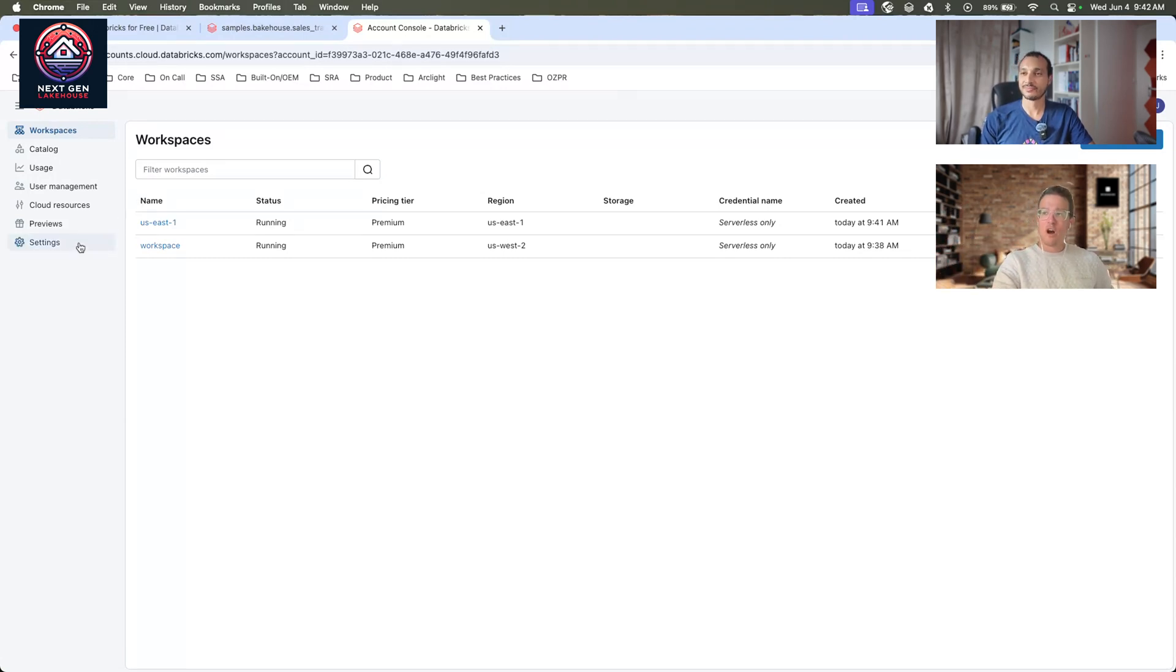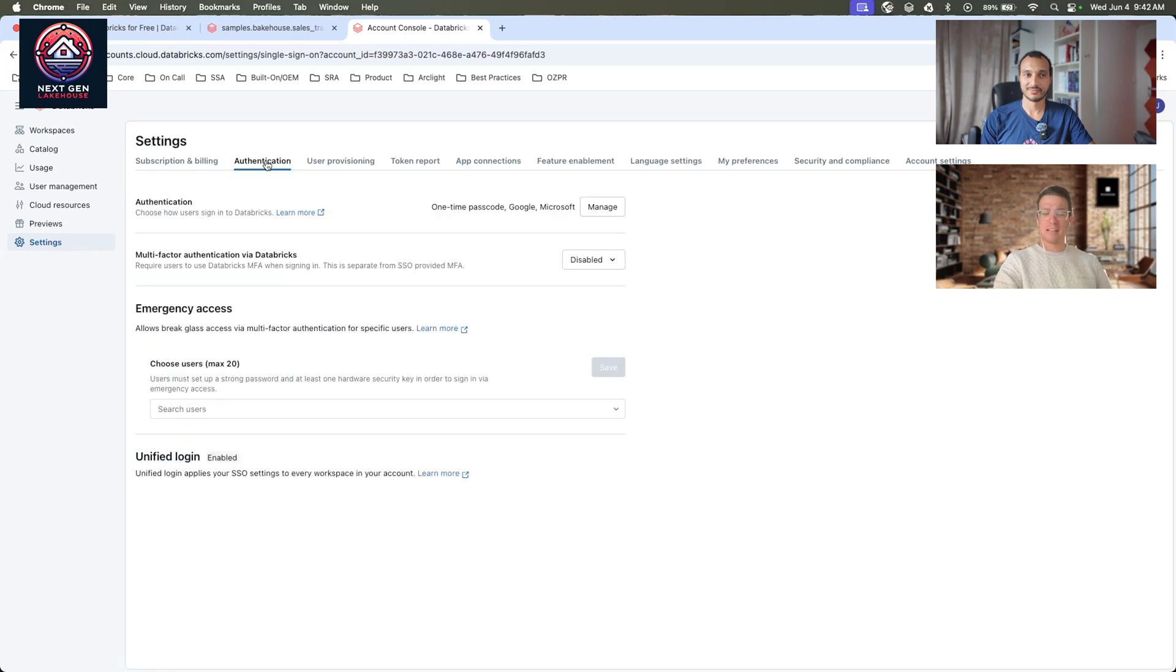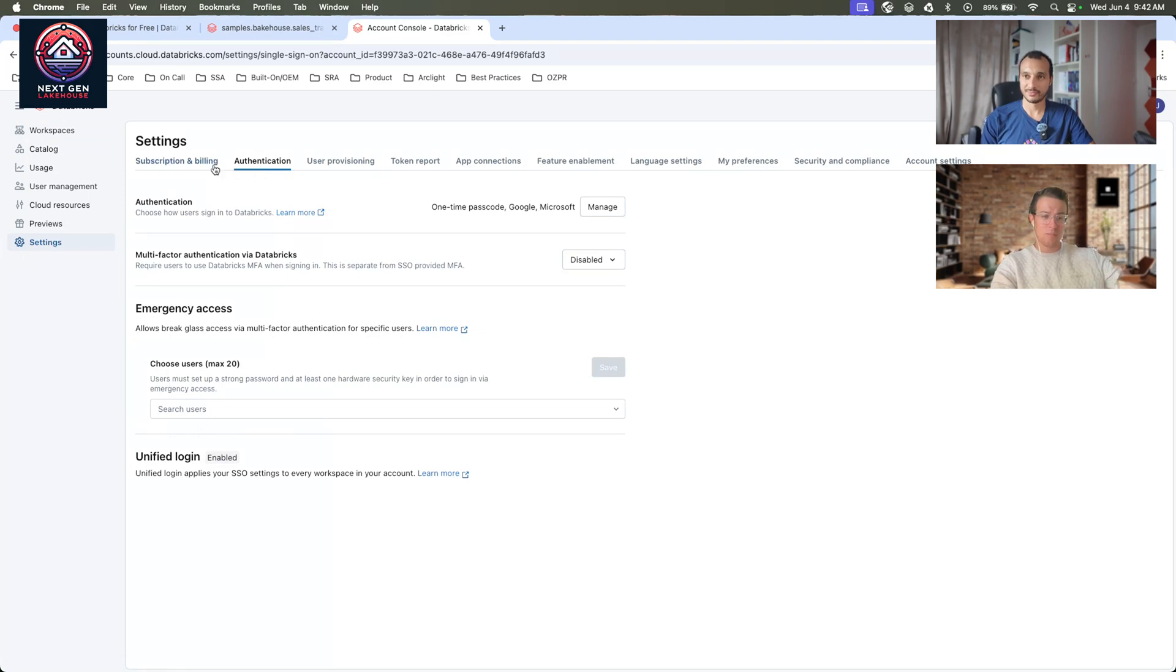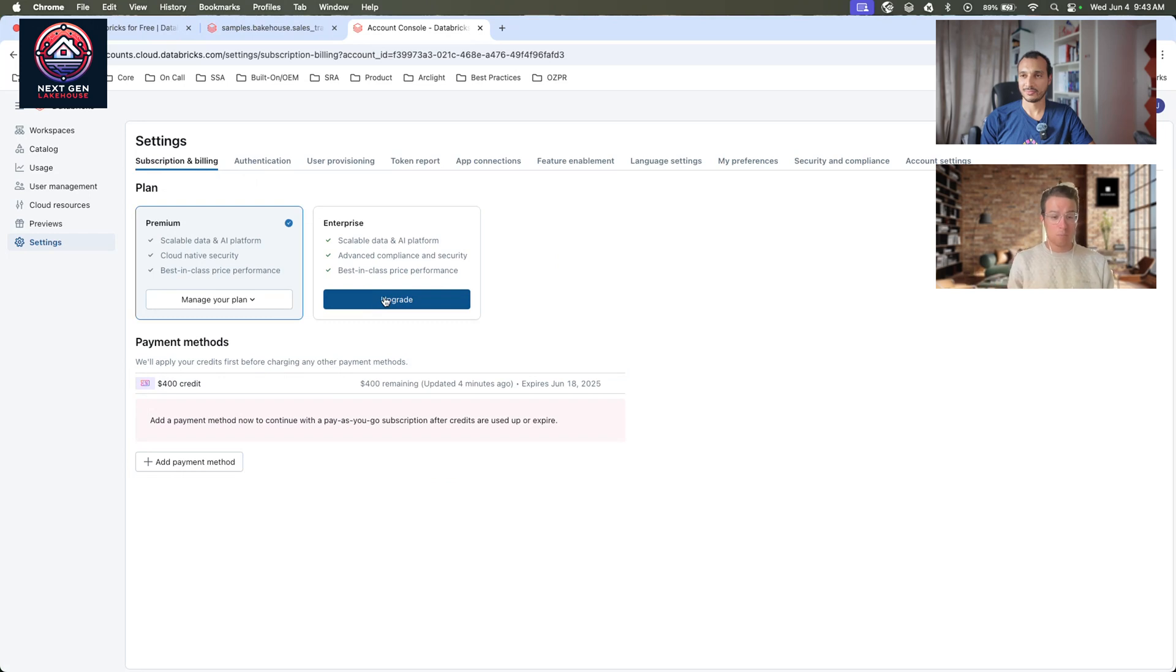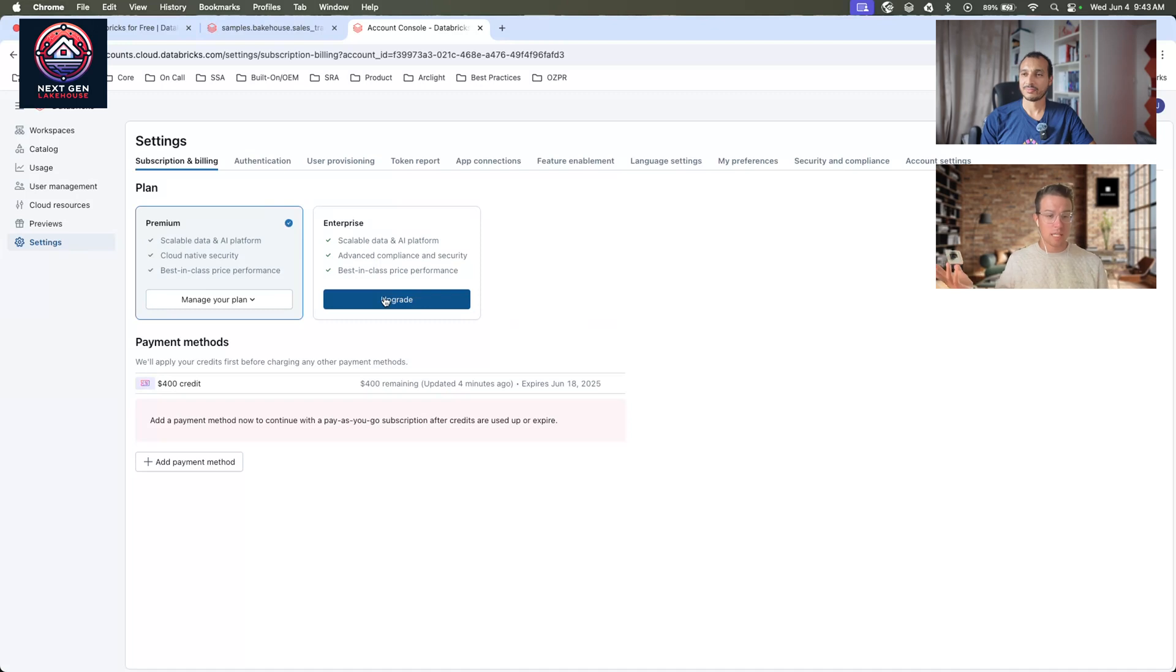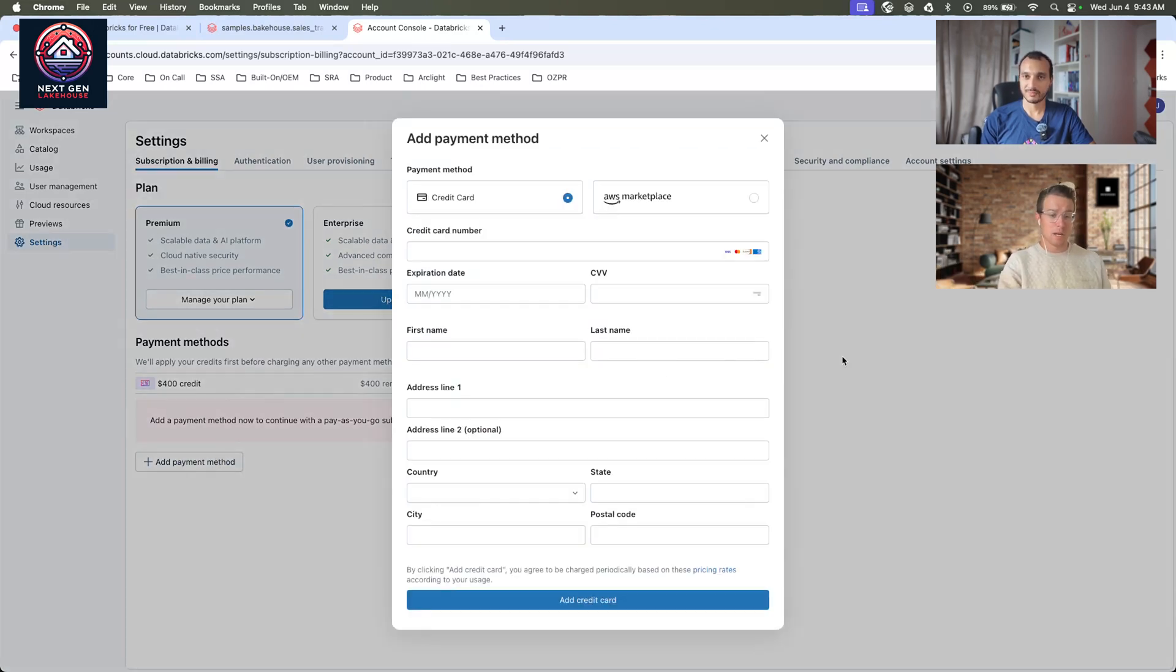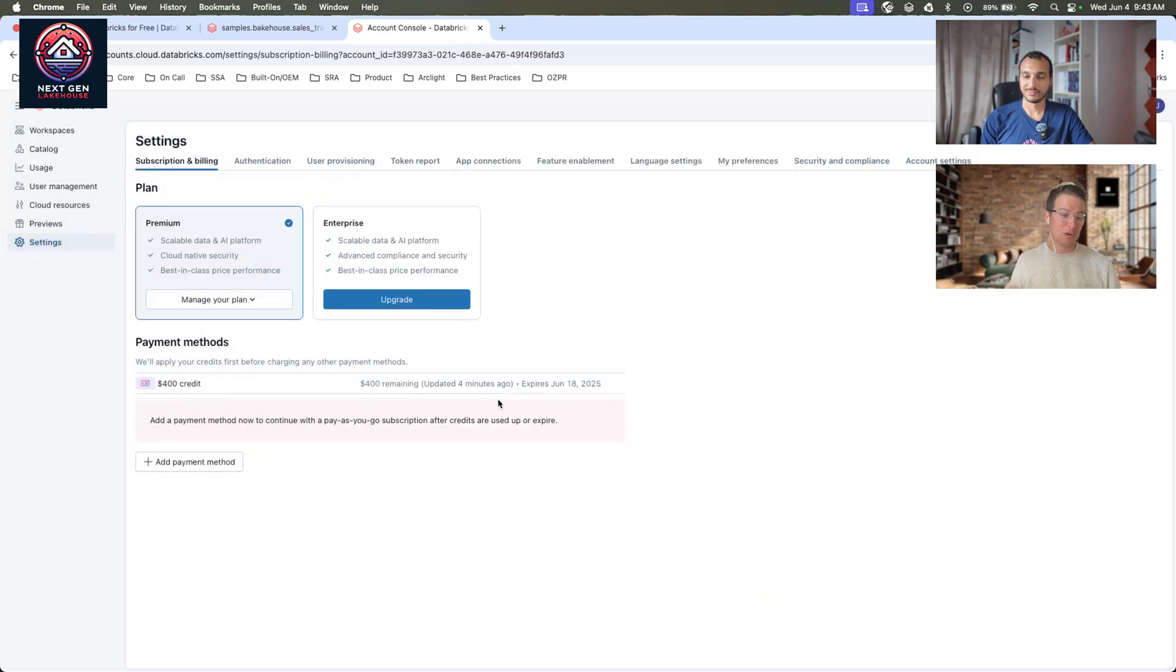You can also connect your SSO, your SCIM integration, and do everything you're currently doing if you're already a Databricks customer, and even upgrade to enterprise if you'd like. If you'd like features like IP access lists, backend, frontend, private link for your classic workspaces, you can upgrade right here, and underneath, you'll see our payment methods as you add them. Adding different payment methods of credit card, marketplace, et cetera, and then the trial credits that you've been granted.